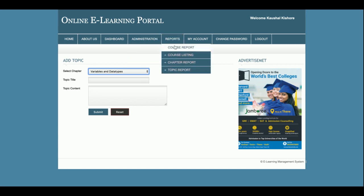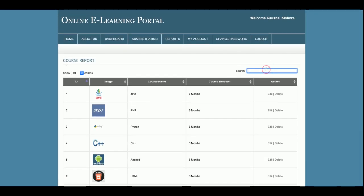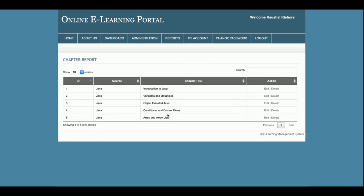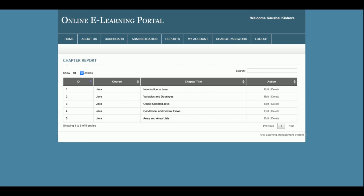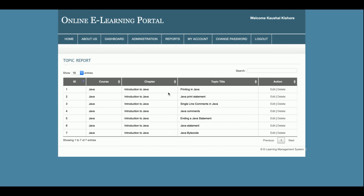The admin can enter the content for each topic. In the reports section, clicking on Course Reports shows all course reports. You can search for a course — for example, entering 'PHP', 'HTML', or 'Java' filters the results. You can also edit or delete courses from here. Similarly, Chapter Reports shows all added chapters, and Topic Reports shows all topics with options to edit or delete.